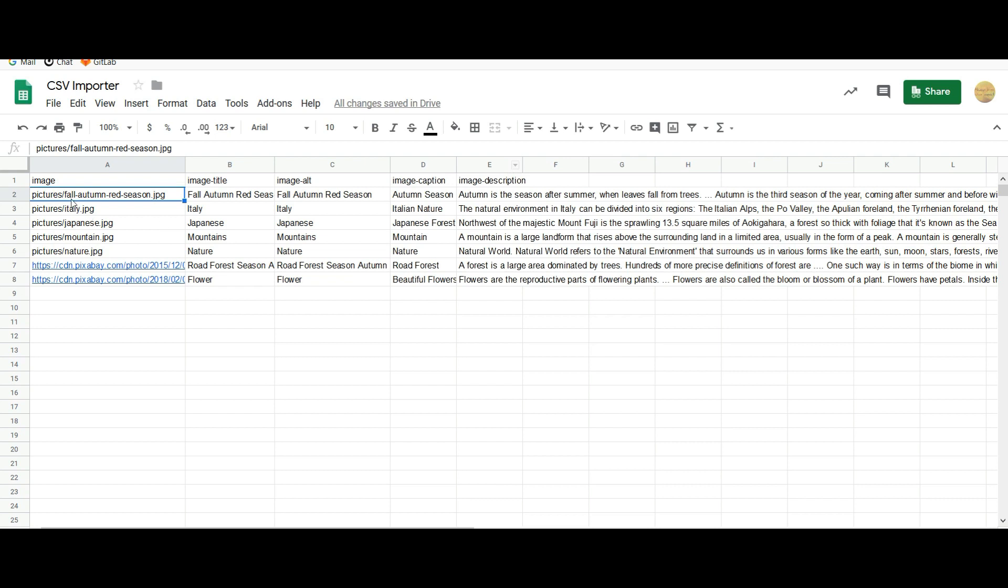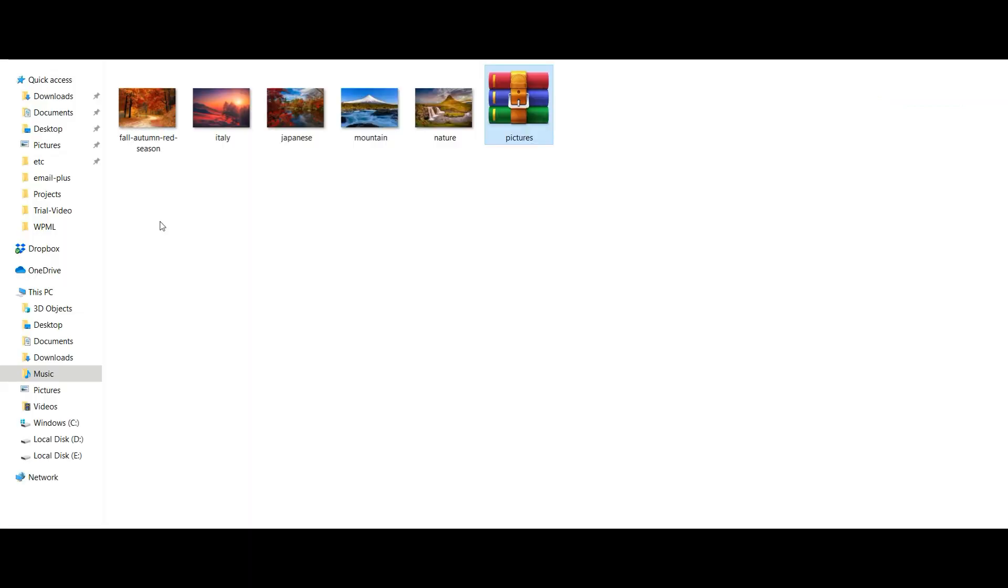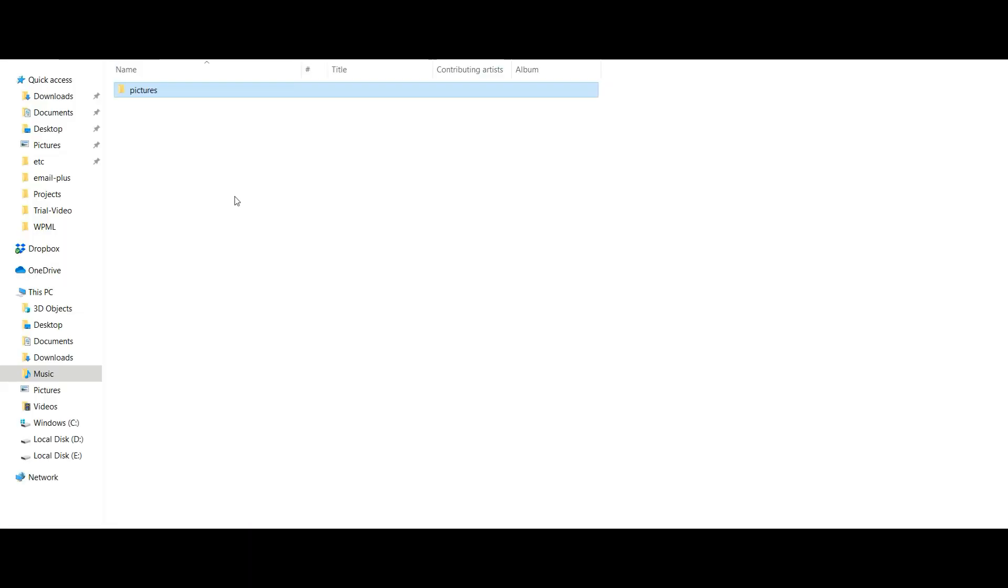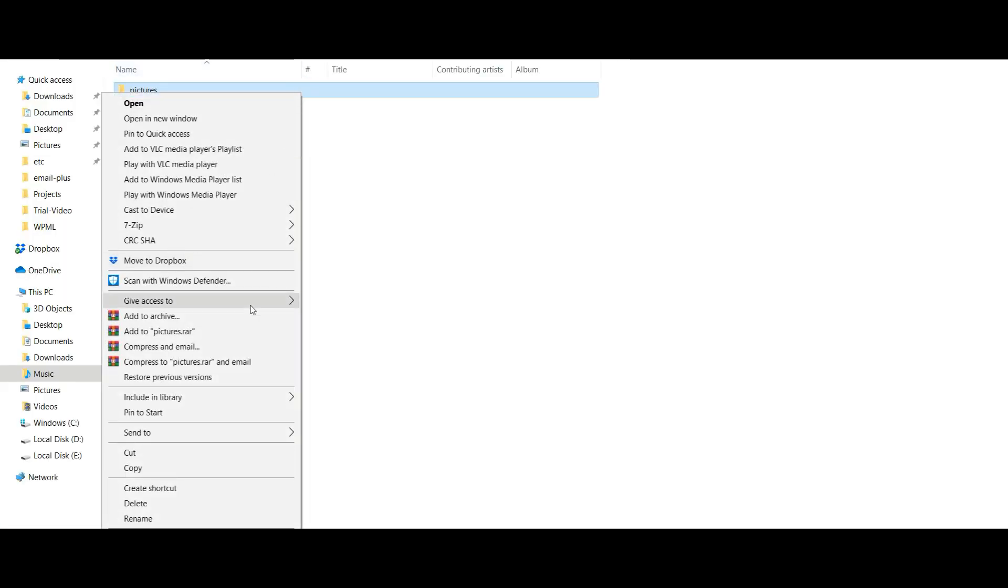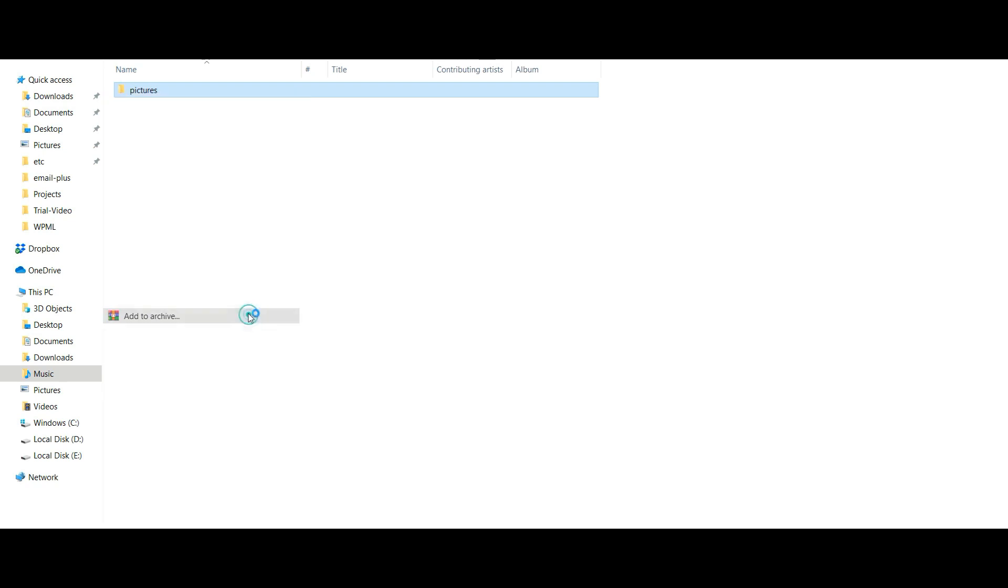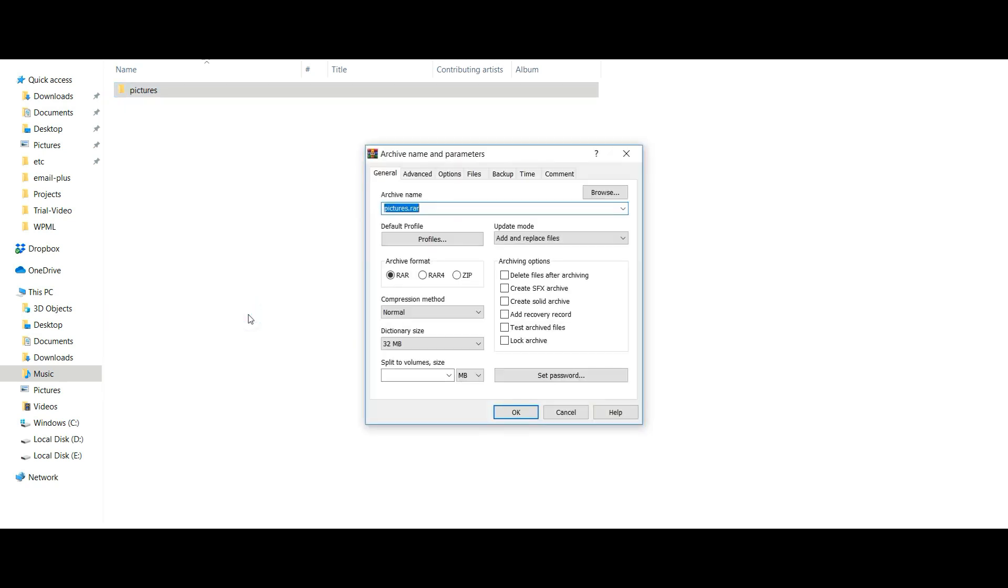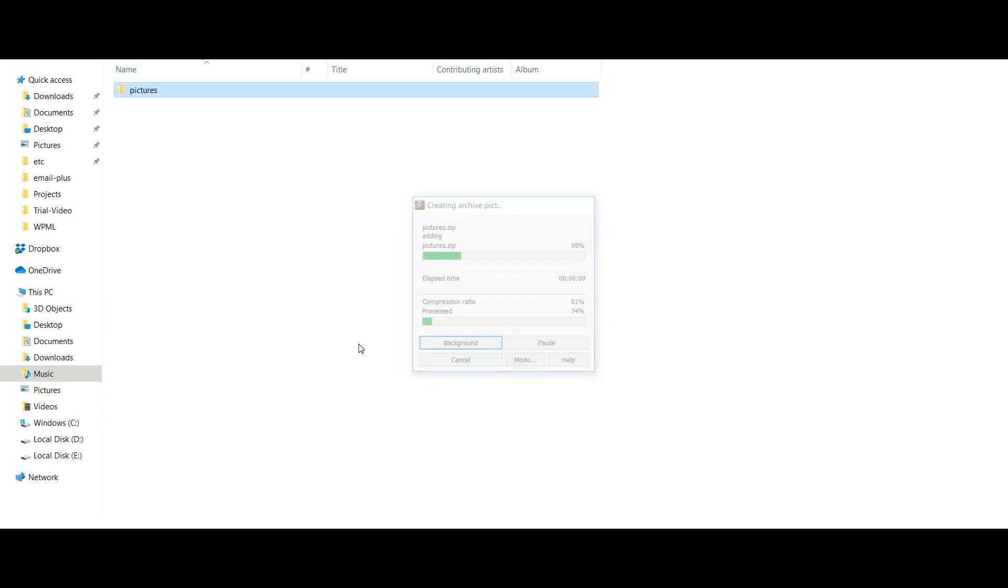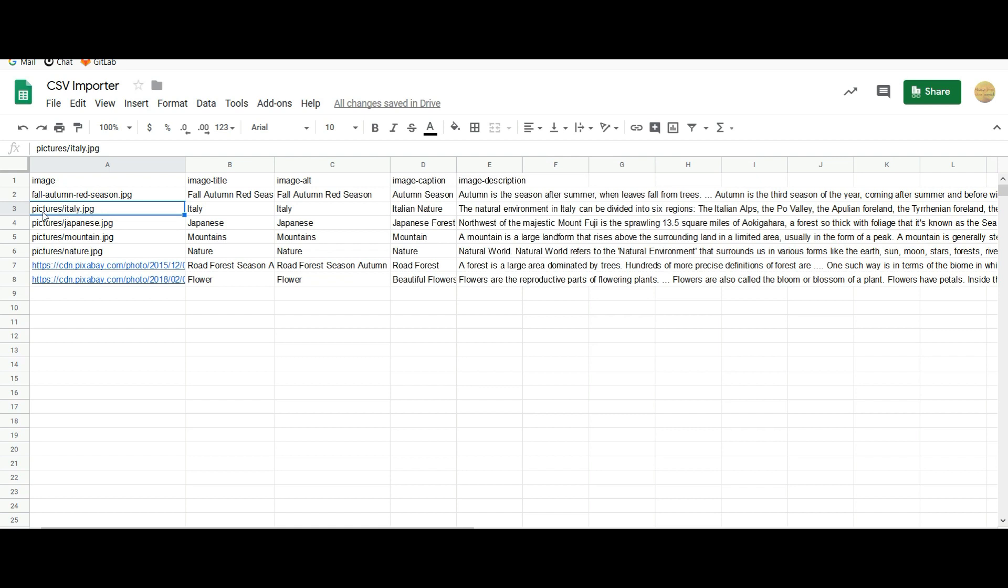However, if you are going to zip the entire folder like this, you have to mention the folder name followed by the image name as mentioned here. So that's all about the CSV preparation.